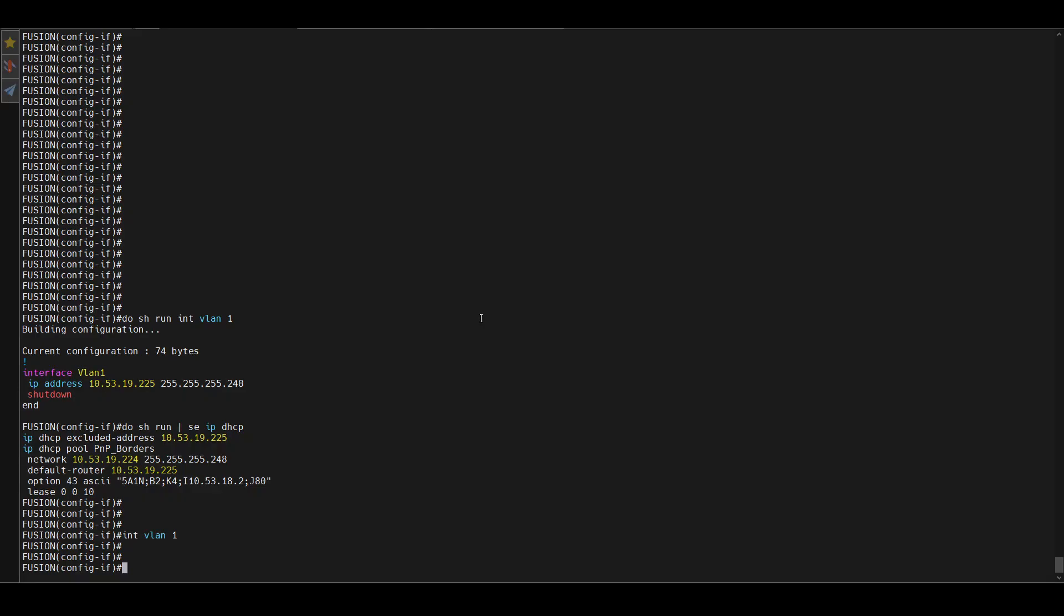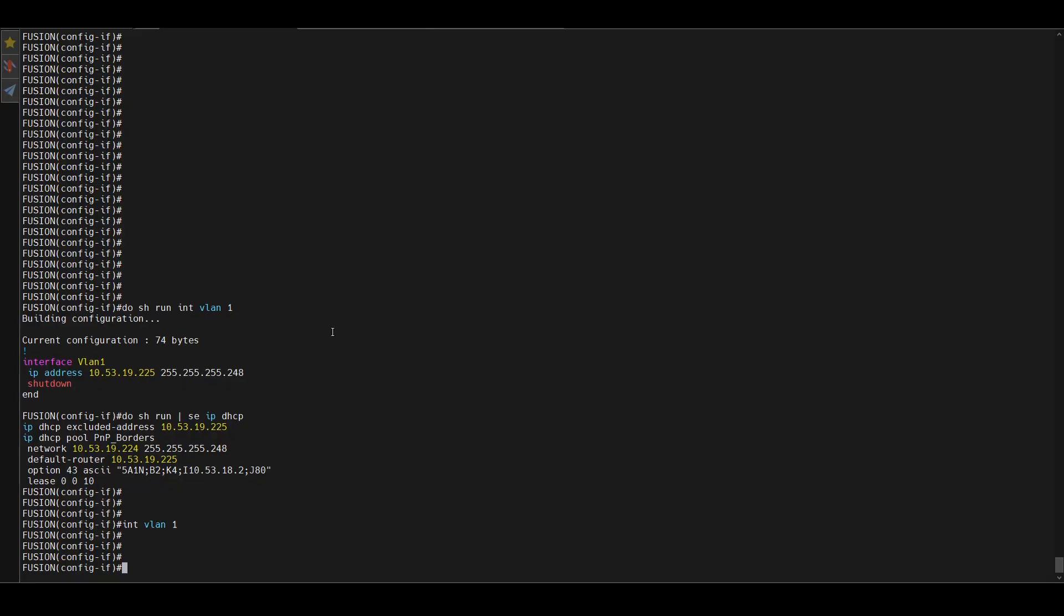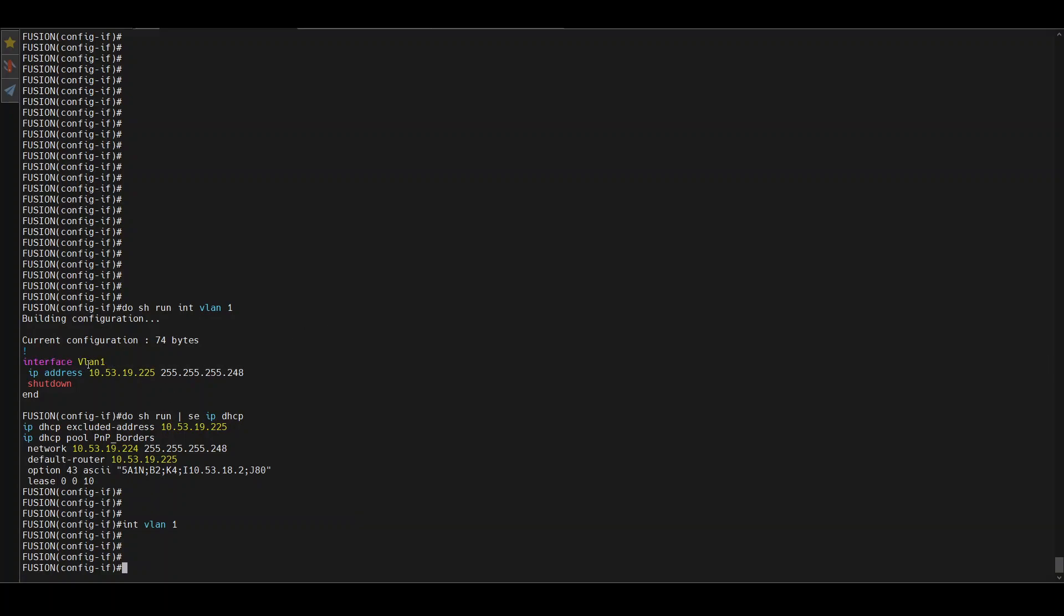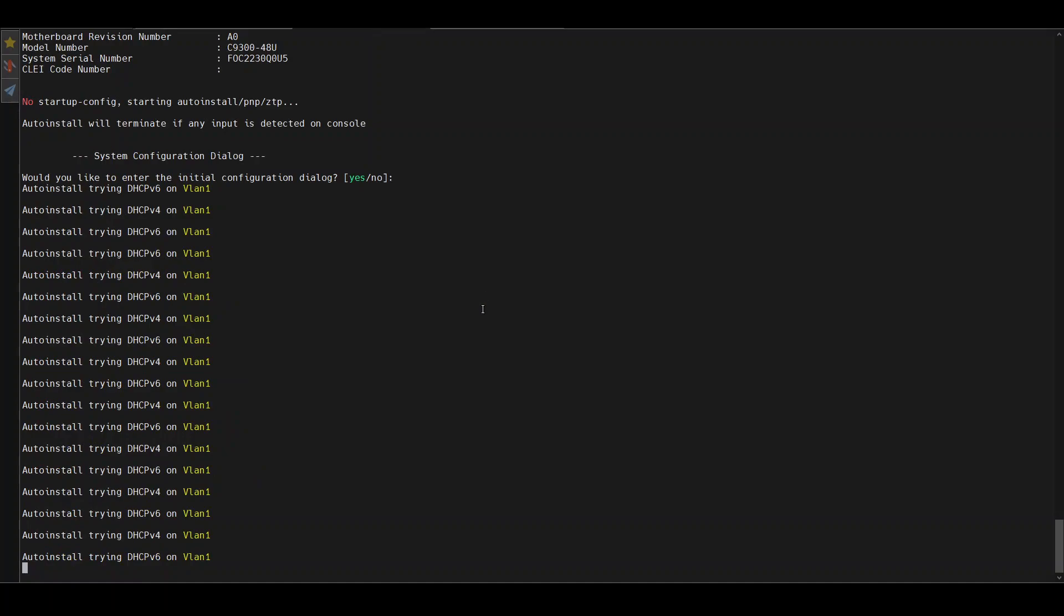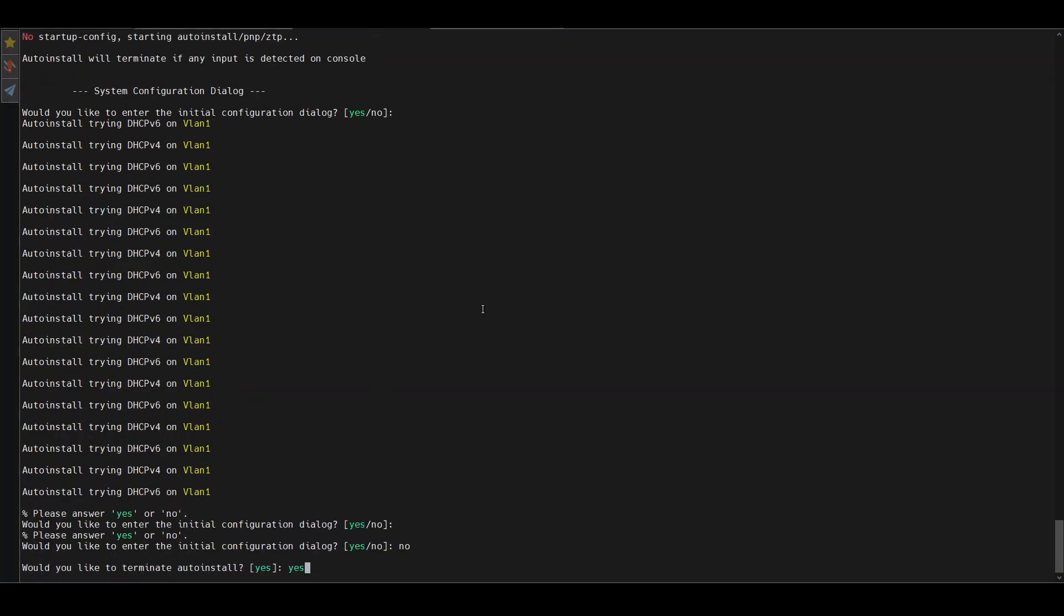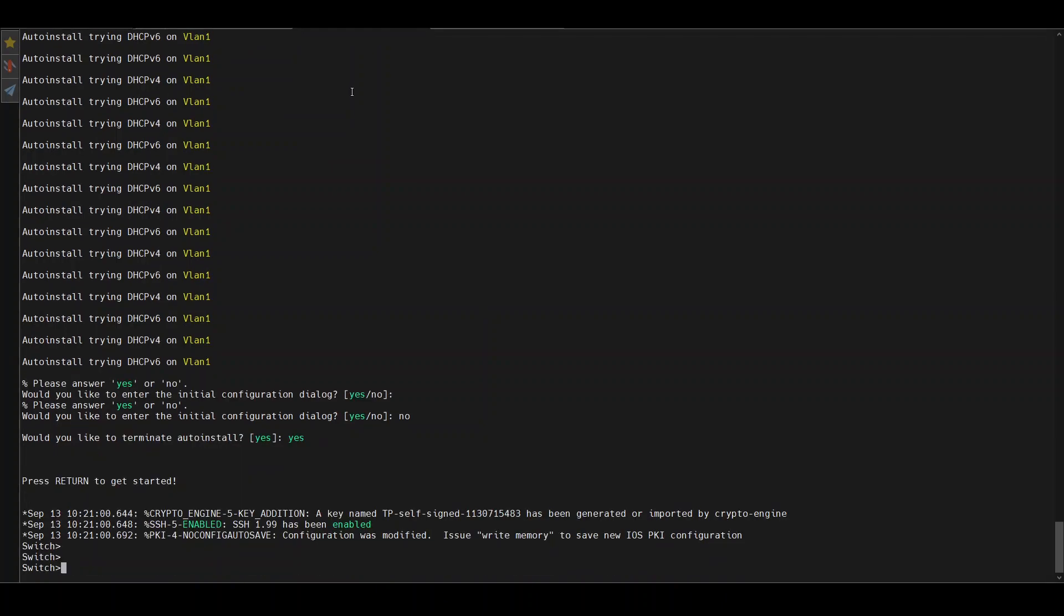Let's look at the CLI for now. From a fusion perspective, I have interface VLAN 1, which is where Plug and Play runs by default, shut down at the moment, and my DHCP pool with the option 43 with DNA Center's IP address.